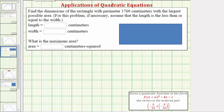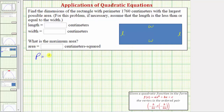Let's label the lengths of the sides of this rectangle using the variables L and W. Let the length of the two shorter sides be L, and the length of the two longer sides be W. Because the perimeter is the distance around the outside of the rectangle, the perimeter equals two L plus two W. We're told the perimeter is 1760 centimeters, so we can set this equal to 1760.